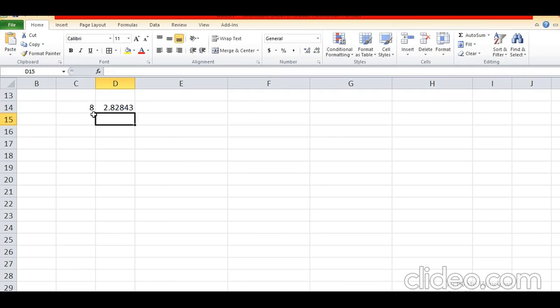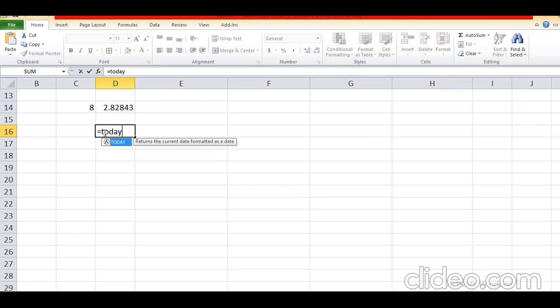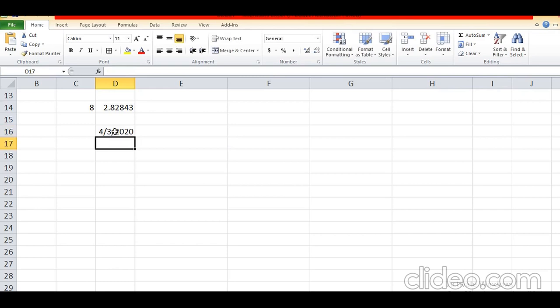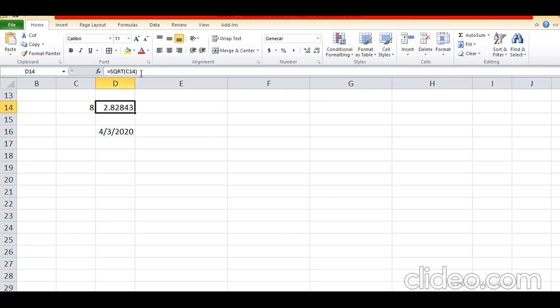Now how to display the current date and time with the help of the TODAY function. The name of the function is TODAY. Whenever we are applying any formula in Excel, first you have to put the equal sign. Write equal TODAY, open bracket, close bracket, and press Enter — it will display the current date in Excel. All the functions will be displayed in the formula bar — whatever formula you have applied, just click on that cell and the formula is visible in the formula bar.